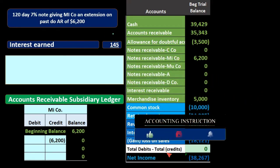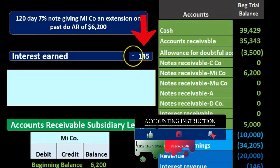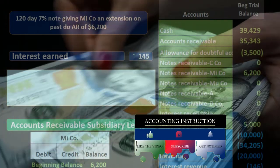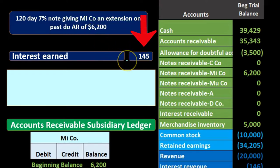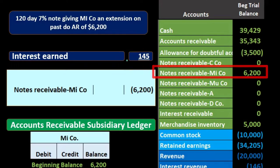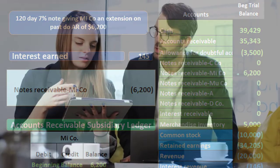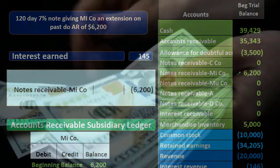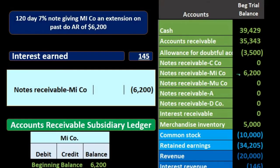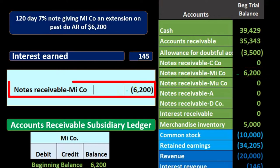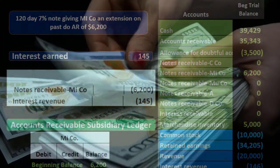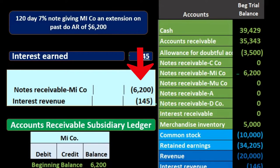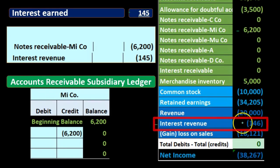So the interest is $145. When they pay us at the end of the loan period, we get back the $6,200 principal plus $145 interest. The note receivable needs to come off the books — it has a debit balance, so we credit it to make it go down to zero. We also record the interest revenue, which is a revenue account with a credit balance — we increase it with another credit. The debit to cash will be $6,200 + $145 = $6,345.